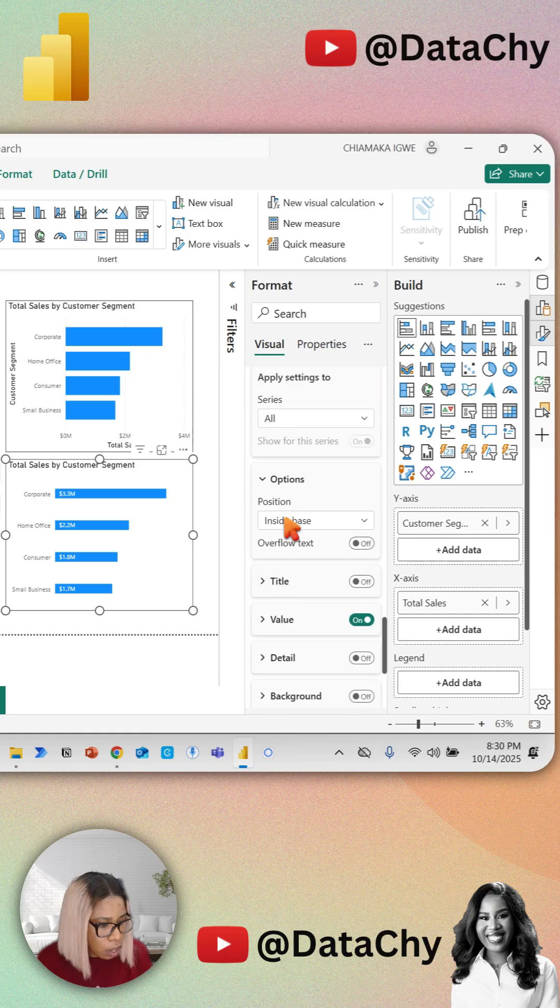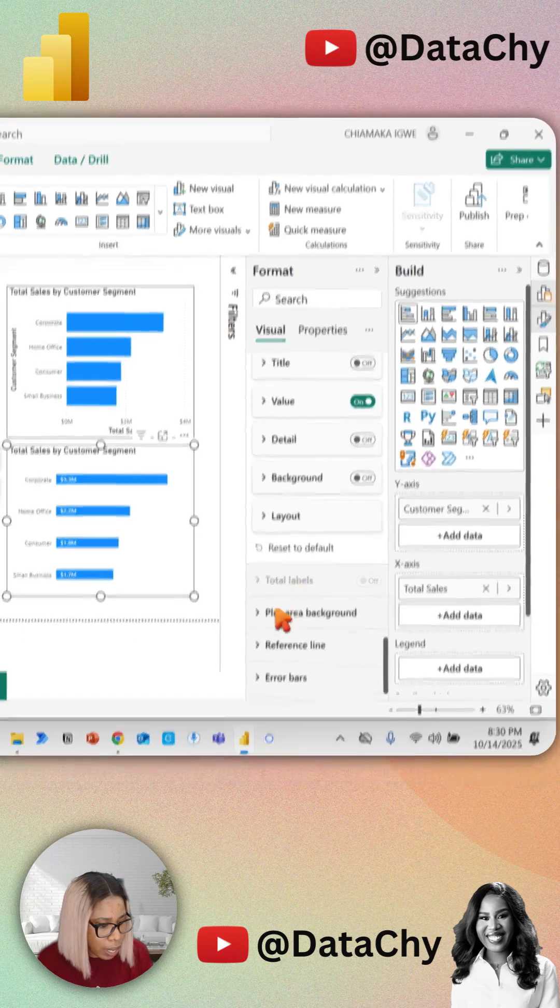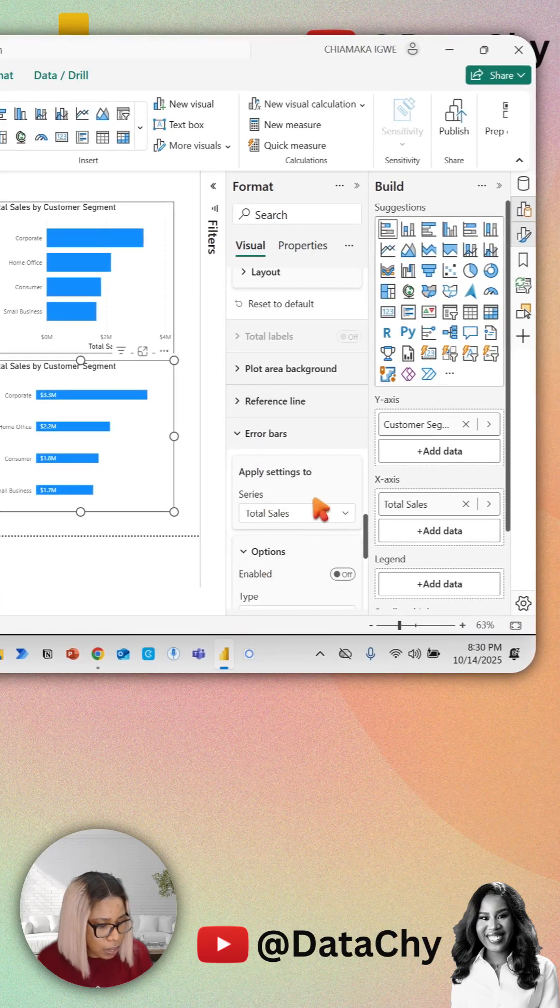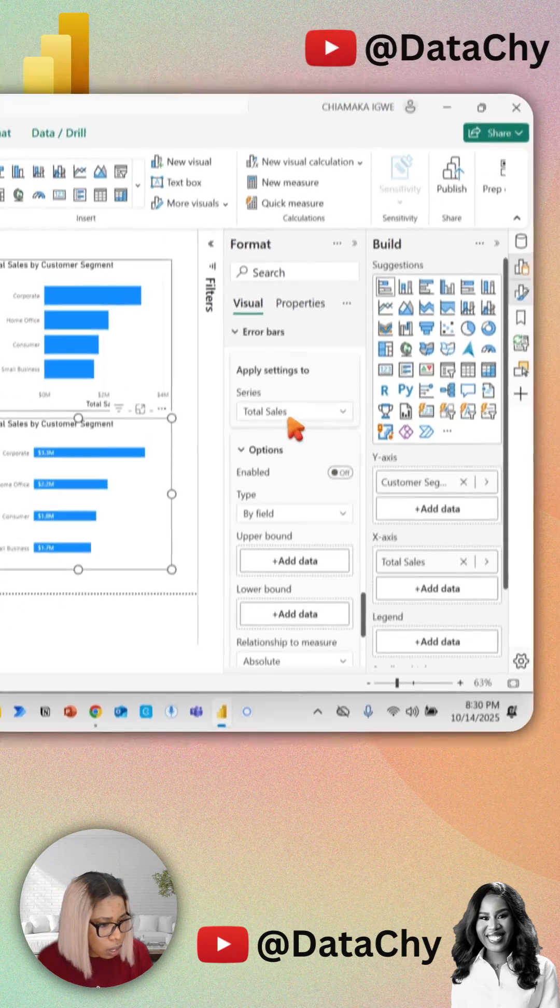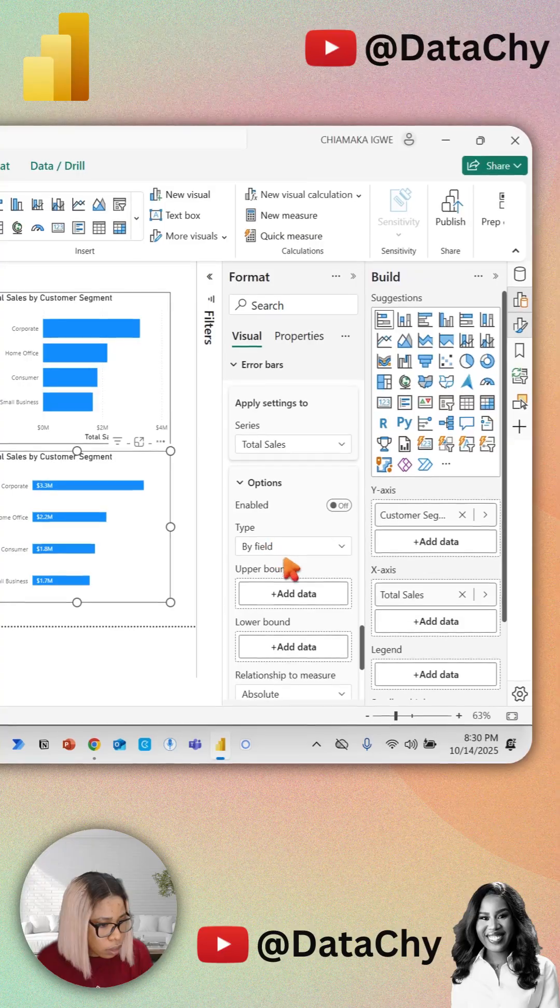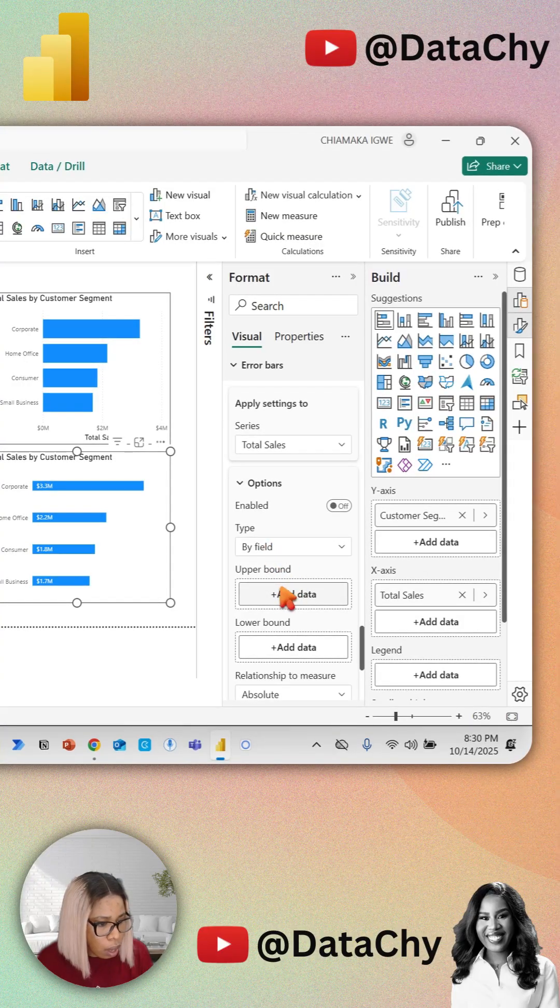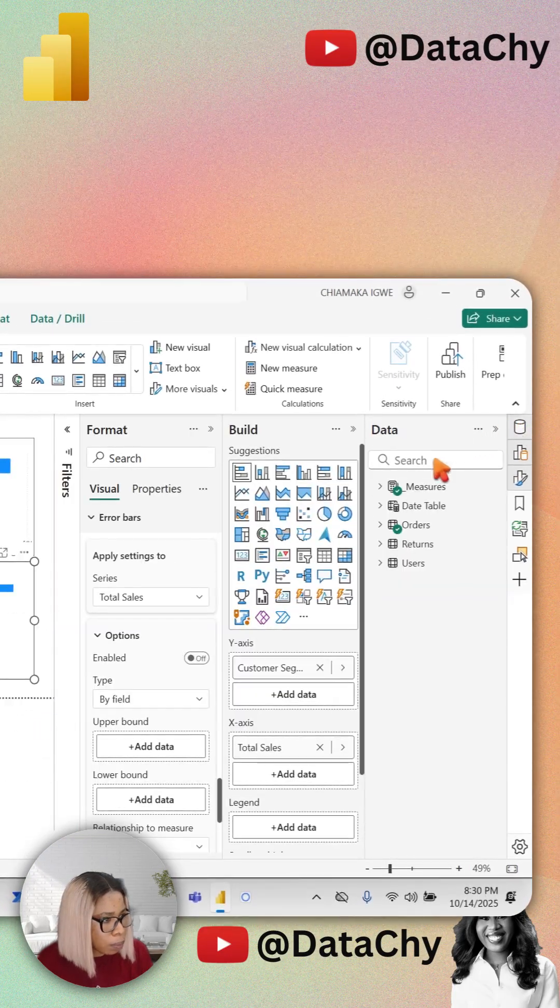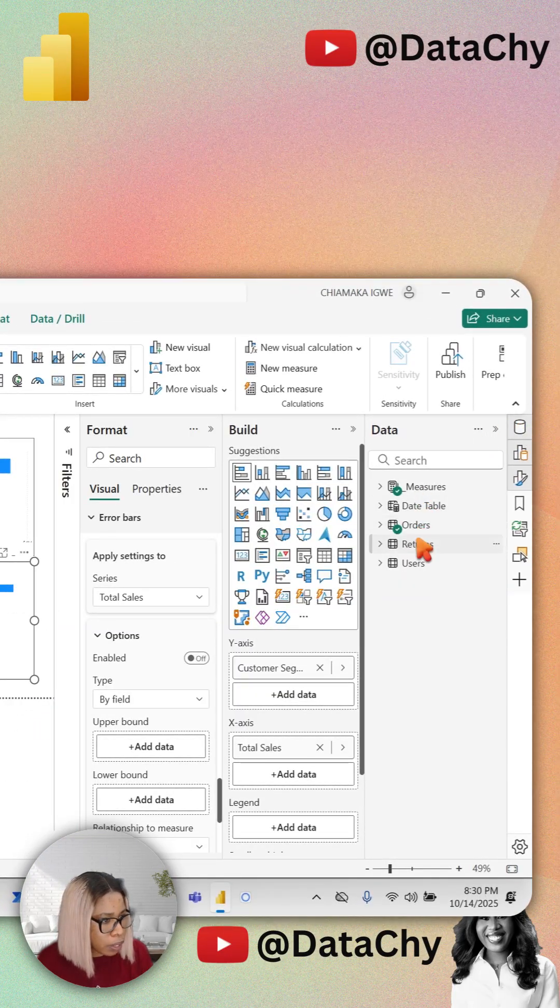Scroll down to Error Bars and expand it. For upper bound, I want the upper bound to be my total sales.